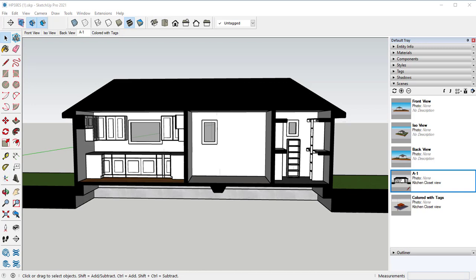Layout references your SketchUp file. We need to set this file up so that we have all the scenes available to us and all the line work. Everything that we're going to need in order to have access to it over in layout. If we don't create a scene over here in SketchUp, we won't see it in layout.